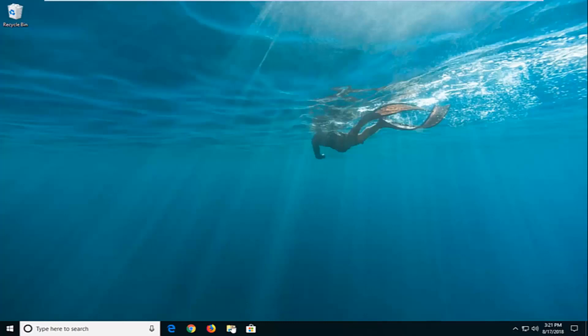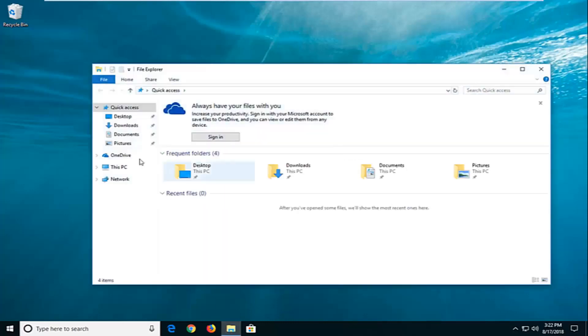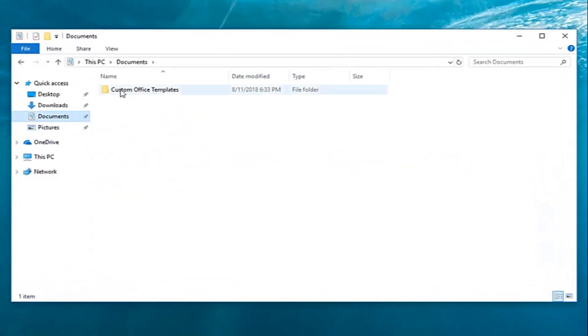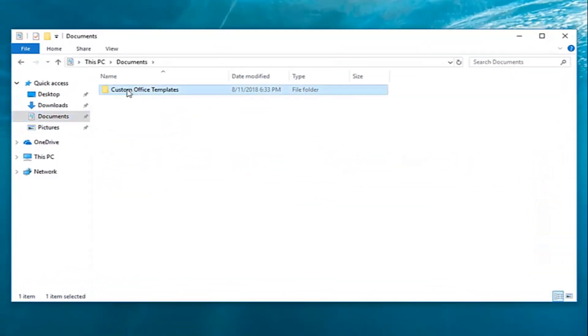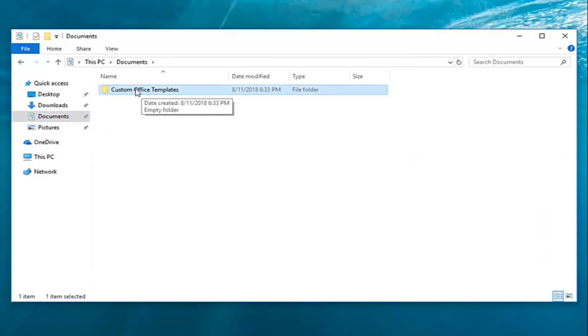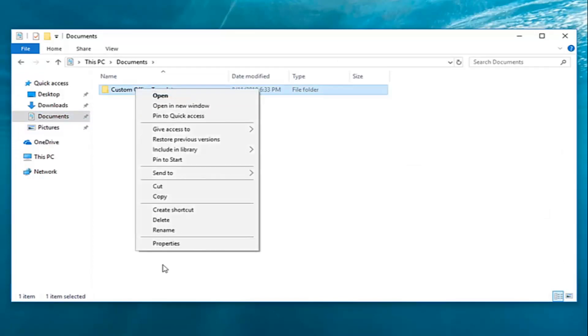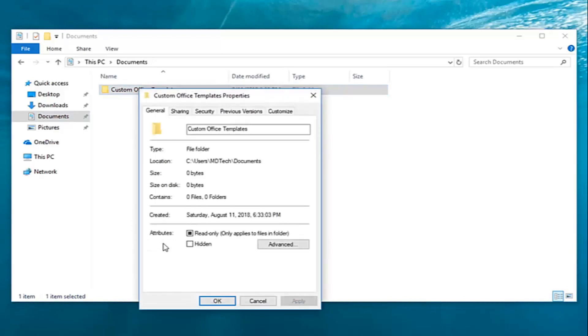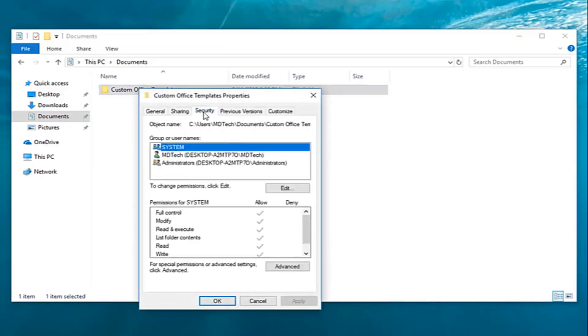So we're going to start by locating a file or folder that we're having a problem with. Let's say I go over to documents here and it's this particular folder I'm having problems reading or writing to. I'm going to right click on the folder and then left click on properties. You want to go ahead and left click on the security tab.